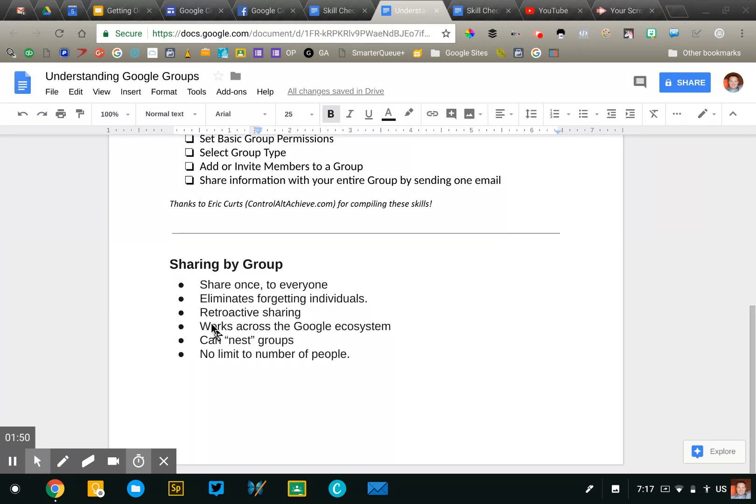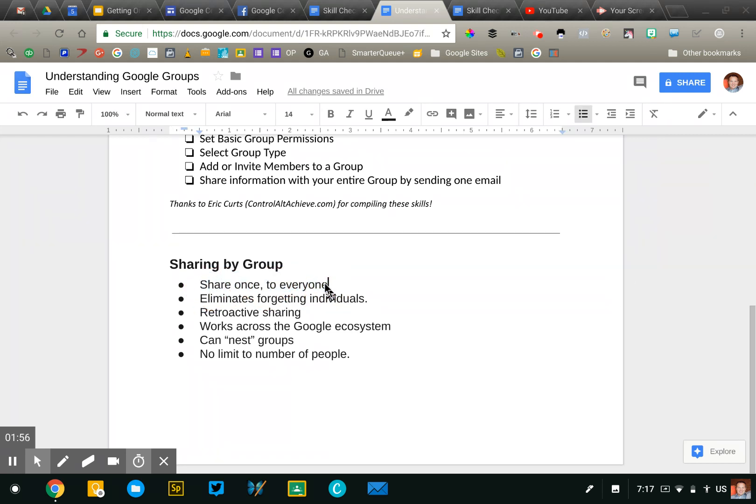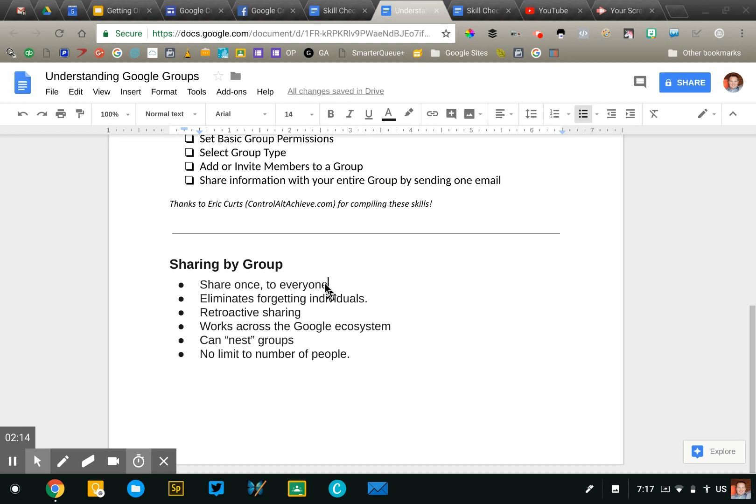So one of the benefits is that sharing with a group is retroactive. So for example, if a school has a bunch of resources that all teachers need access to, if they use Google Groups to make those resources accessible, if the school hires a new teacher midway through the school year, all they have to do is add that teacher into the group and they will immediately get access to all the resources that are previously shared. So it has that retroactive sharing, which is unique to Google Groups.